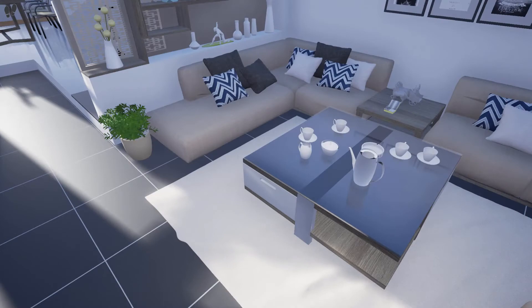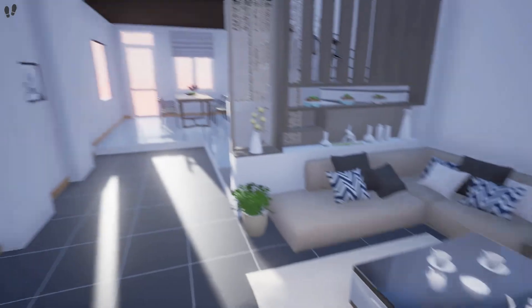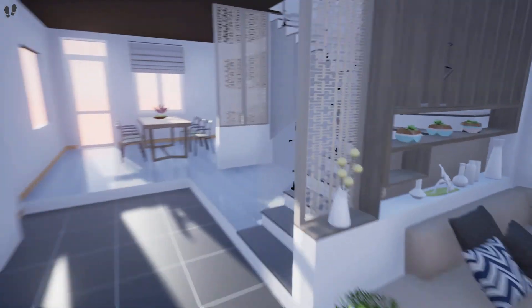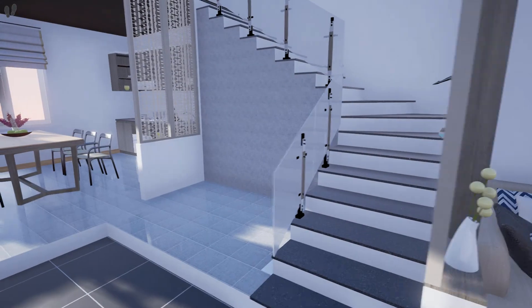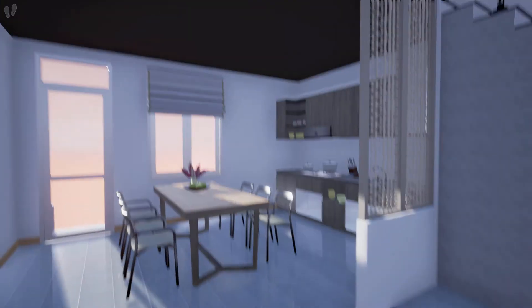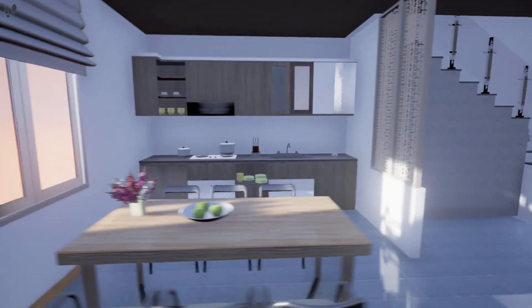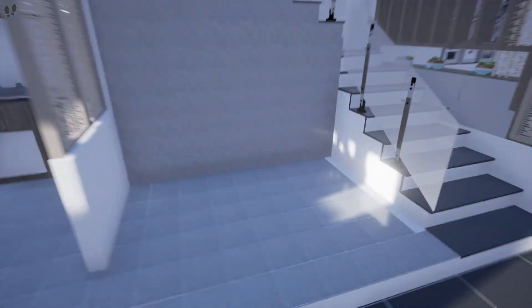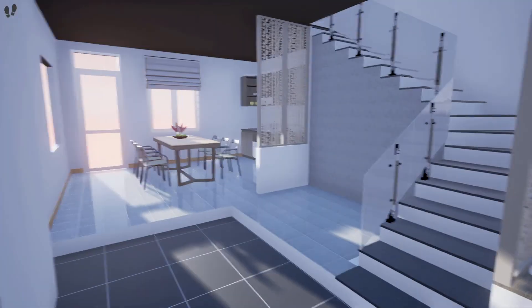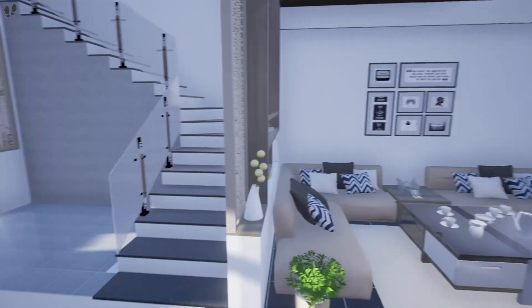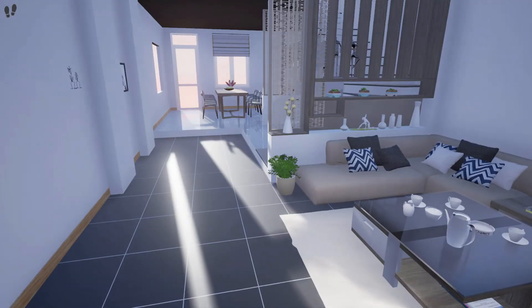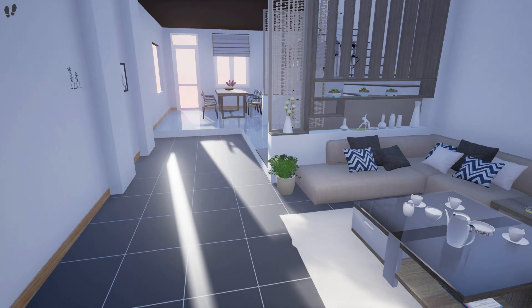SimLab VR is an ever-evolving, sophisticated technology that allows you to demonstrate and share your design in a revolutionary and efficient way. Aided by the enormous capabilities of SimLab Composer, turning your 3D design into a rich VR environment is a few steps ahead.